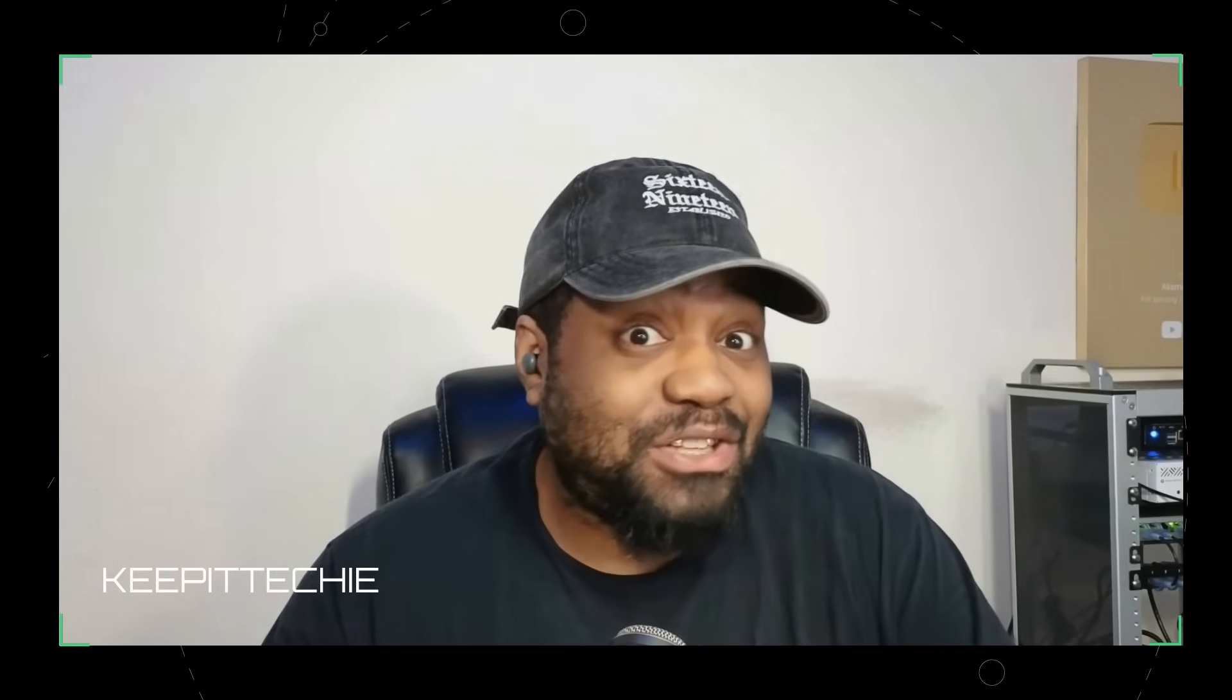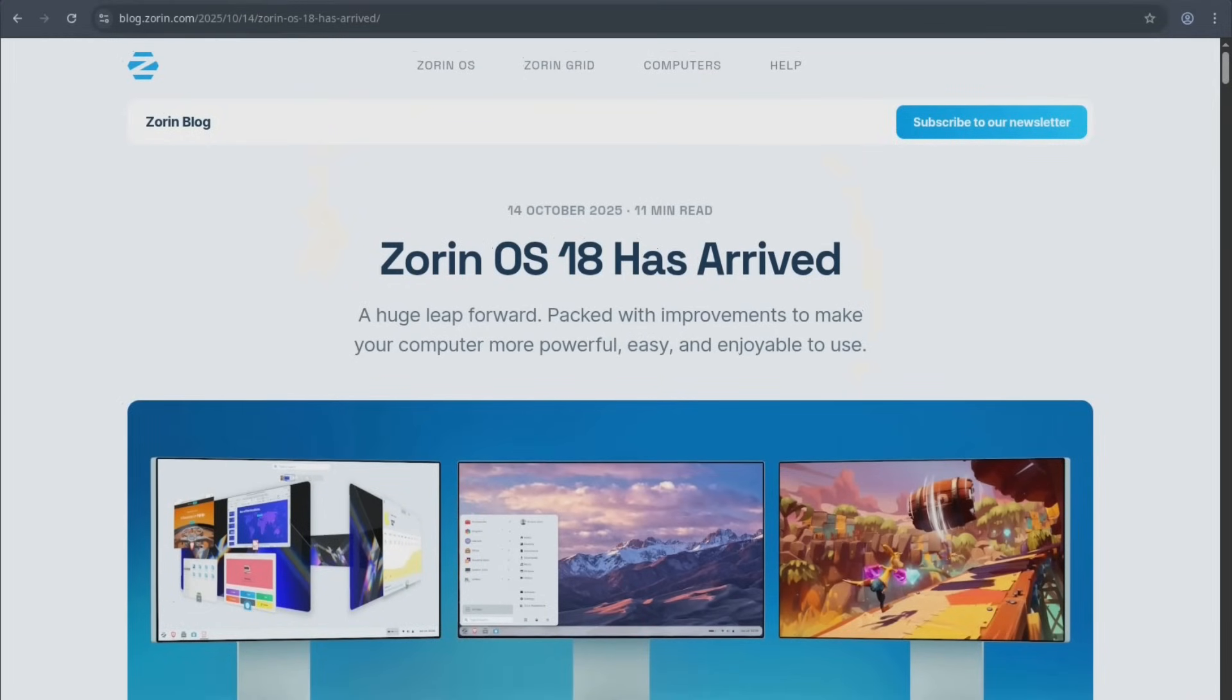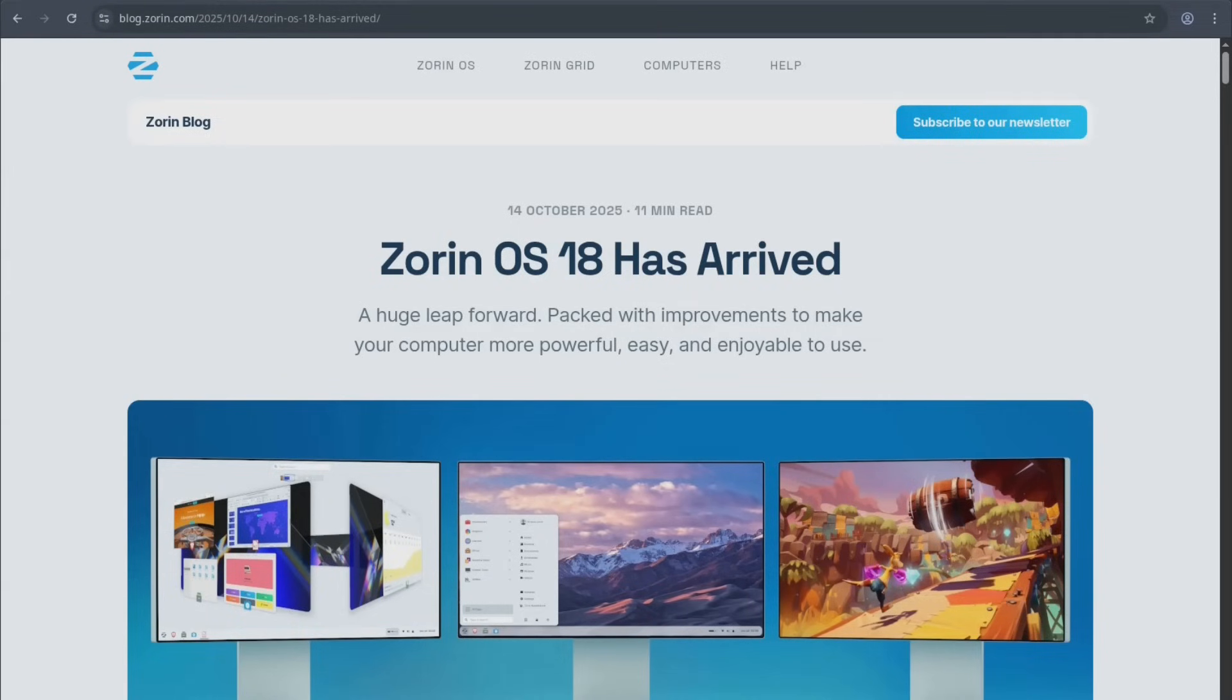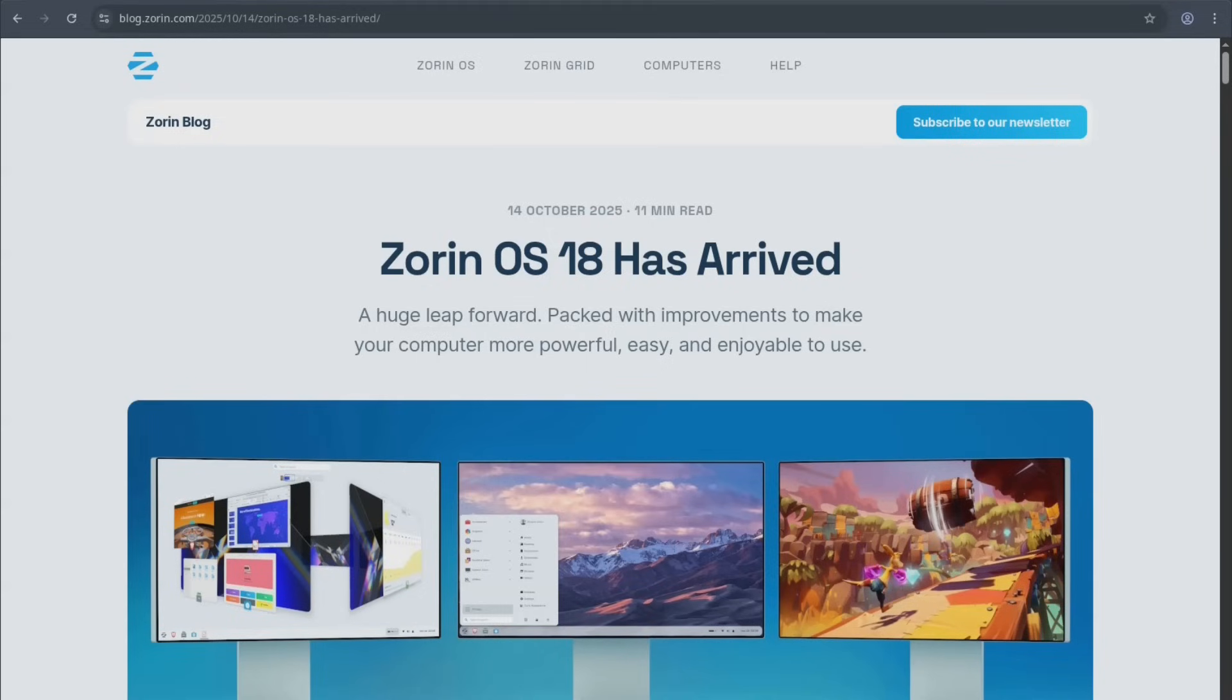So first off, what is Zorin OS and why does it keep showing up on best Windows alternative lists year after year? Zorin is a Linux distribution based on Ubuntu LTS built by an independent team out of Dublin, Ireland. They started back in 2008 with one simple mission, make Linux accessible for everyday computer users, especially people coming from Windows. Now fast forward to now, Zorin OS 18 represents one of the biggest leaps the project has ever made. The team calls it a huge leap forward. And after testing it, I can see why.